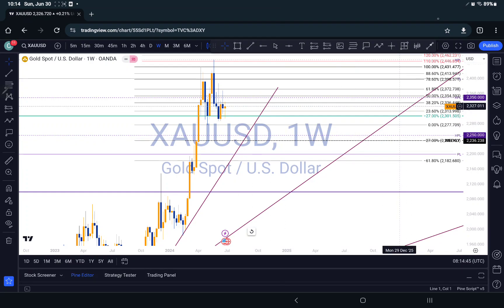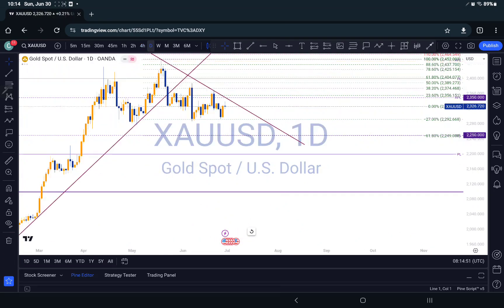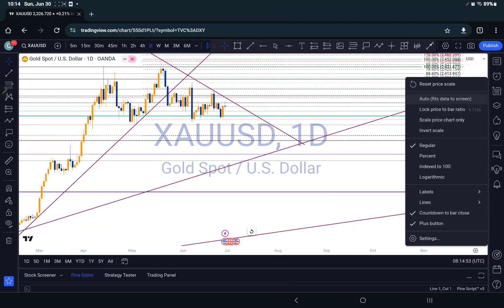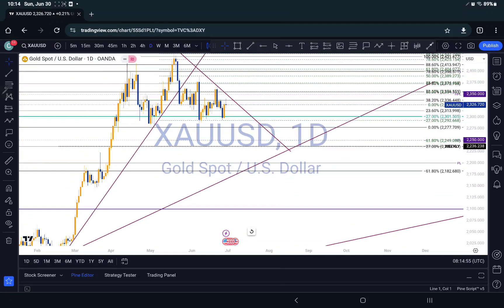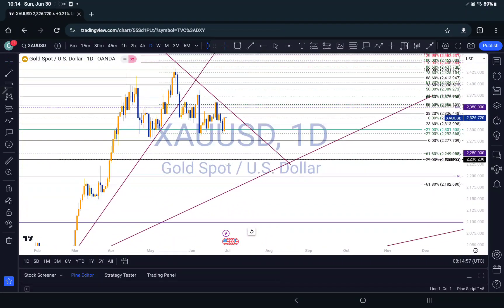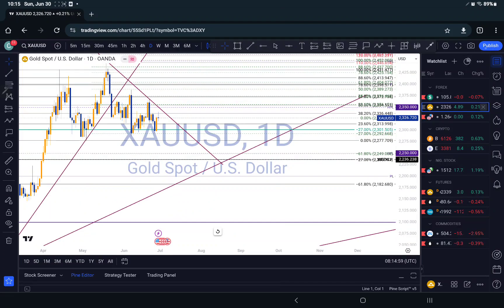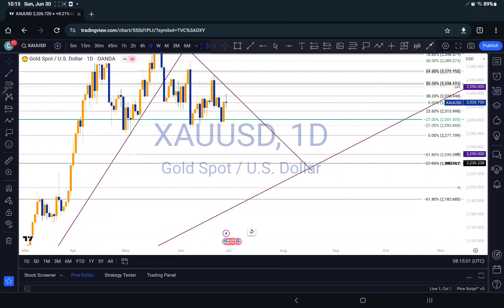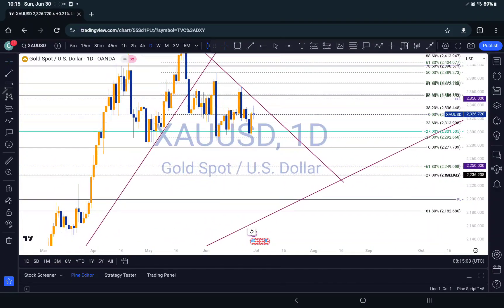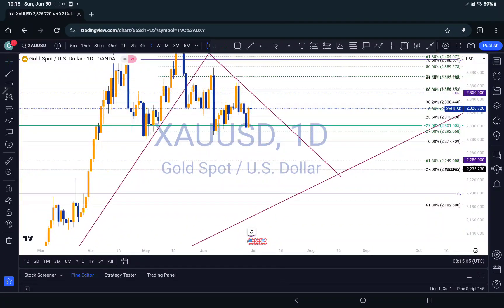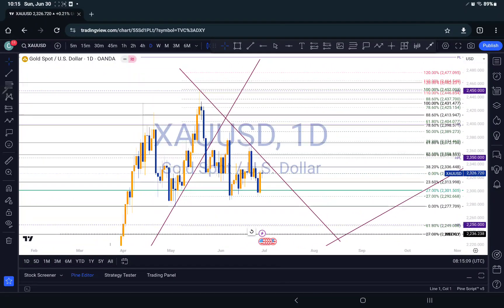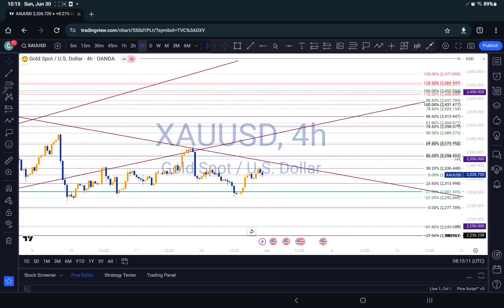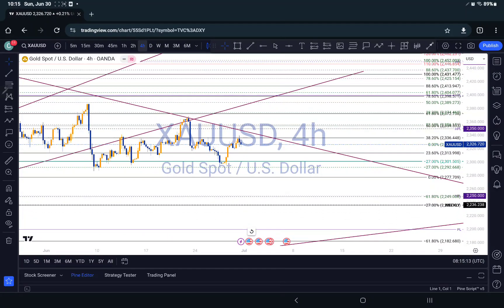That's my overall prediction on gold, so let's go to a smaller time frame. As I said, we are not swing traders. We can see the market is also pushing to the downside, and I'm still seeing it come down.